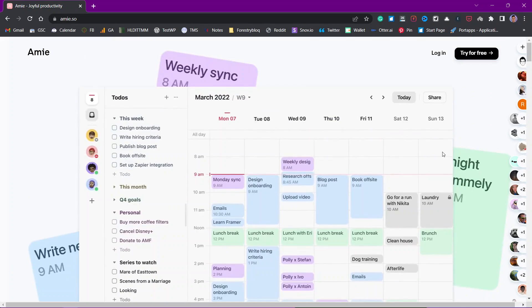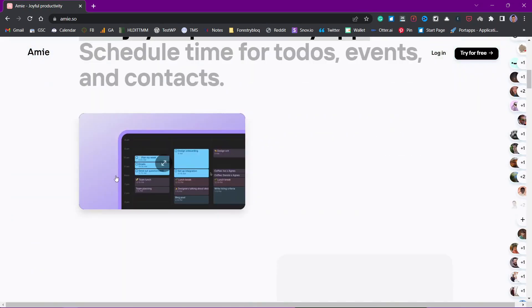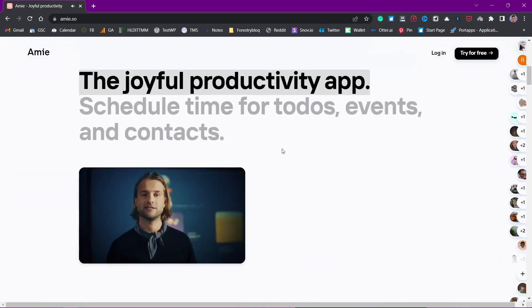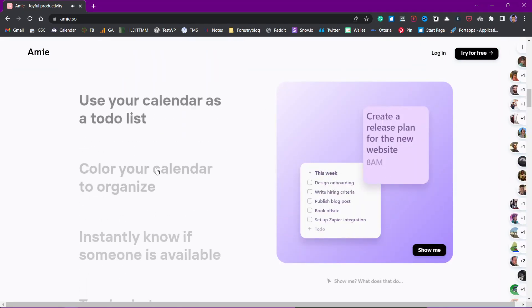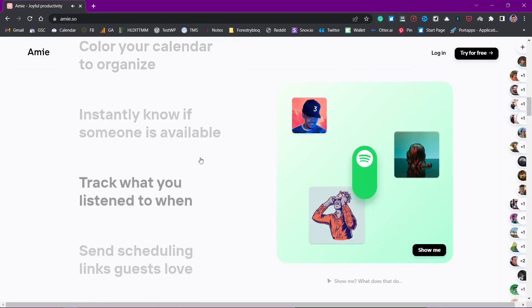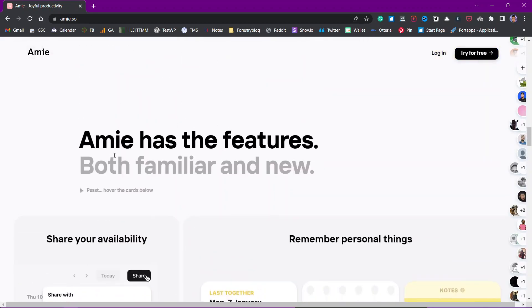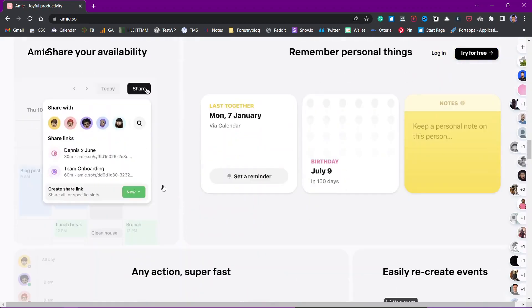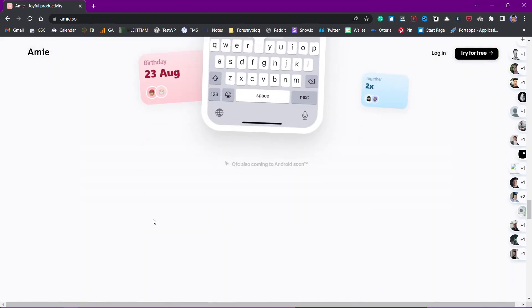It has to-dos here and you can schedule these to-dos in your calendar. The design is very beautiful. Just going through the website you will feel that they have done a lot of work in design, but they also have a lot of features as you can see here.